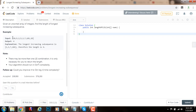For example, this is the input, and the output is 4. As you can see, the longest increasing subsequence is 2, 3, 7, 101. That is one of the longest increasing subsequences, so the length is 4.